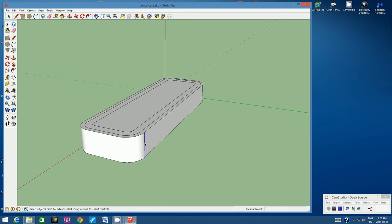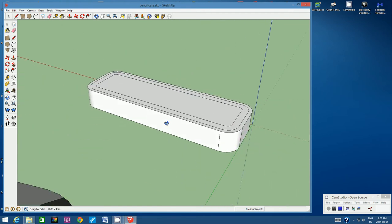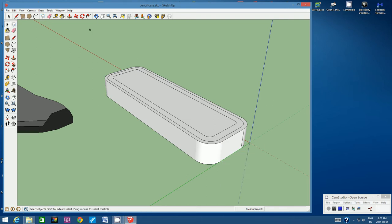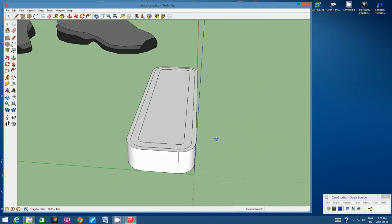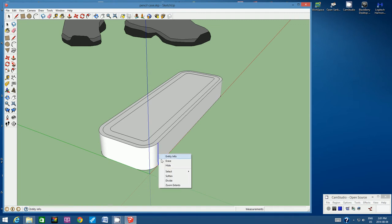Continue working around the box: click on the line, right-click Hide, then click the next line, right-click Hide. Work your way around all four corners — click it, right-click Hide, click it, right-click Hide — until all eight lines are hidden.